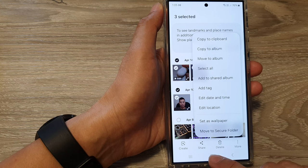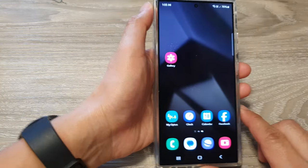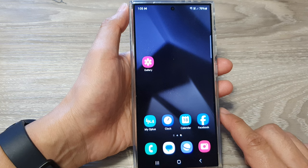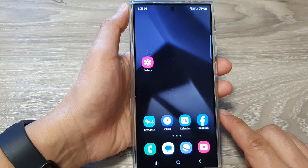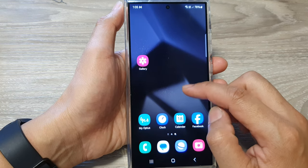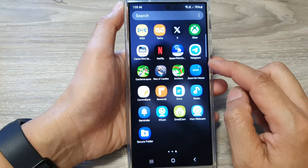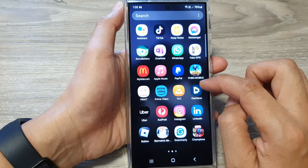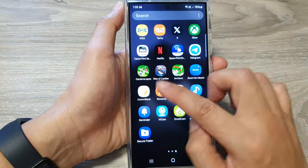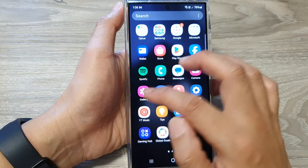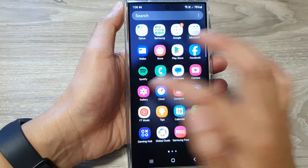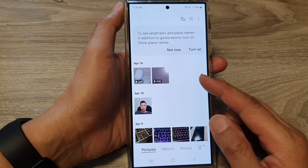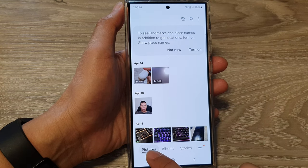First, let's go back to the home screen by tapping on the home button at the bottom of the screen. Now on the home screen, swipe up to go into the app screen and open up the Gallery app. Once you have opened up the Gallery app, go to the Pictures tab.